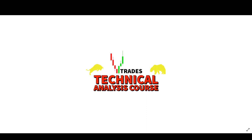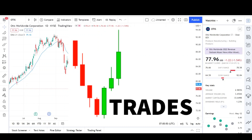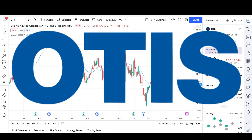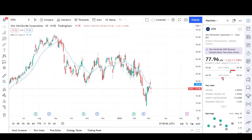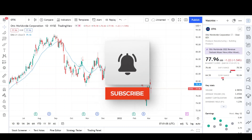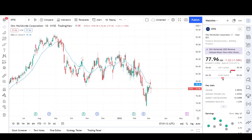VTrades technical analysis course coming soon. What's up traders, this is VTrades and today I'll be doing a technical analysis breakdown for Otis Worldwide Corporation with the ticker symbol OTIS. This was a viewer's request — thank you for your donation. If you want a chart analysis guaranteed to be done, please read the description below. Also take a second to give the video a like and subscribe for more chart analysis. This video is for entertainment purposes only and does not constitute any financial advice.